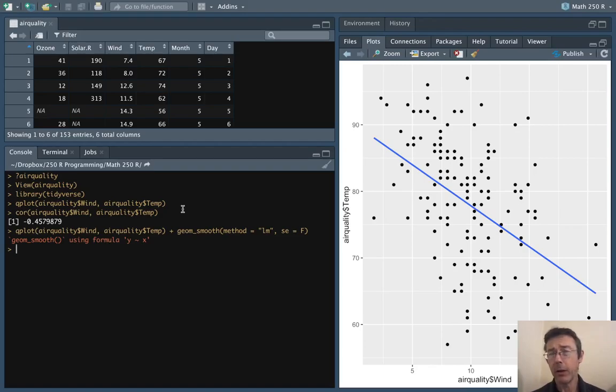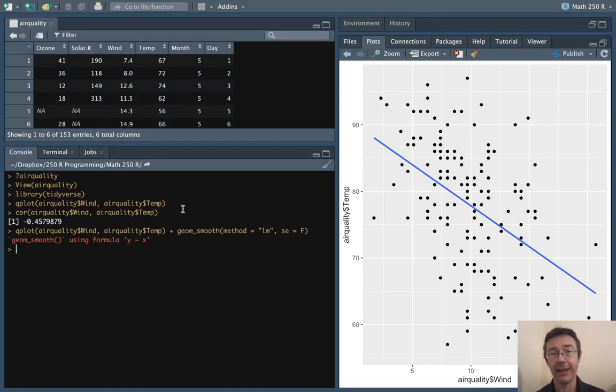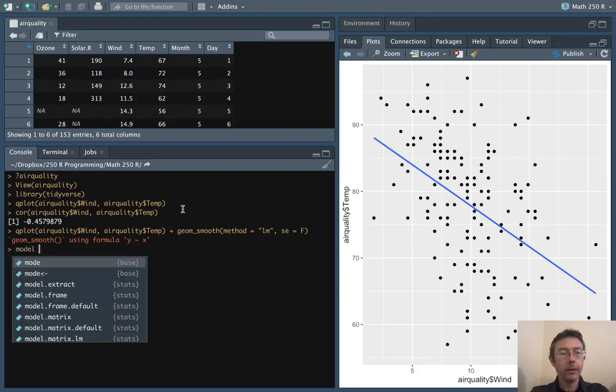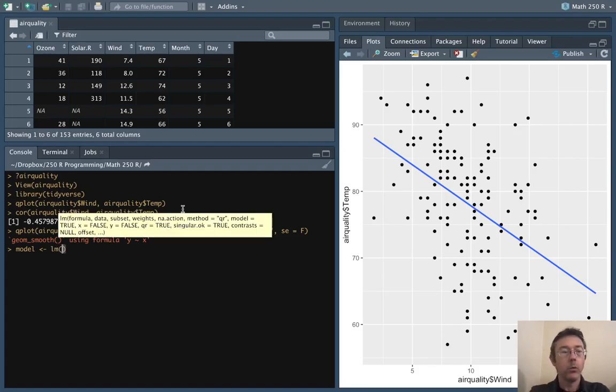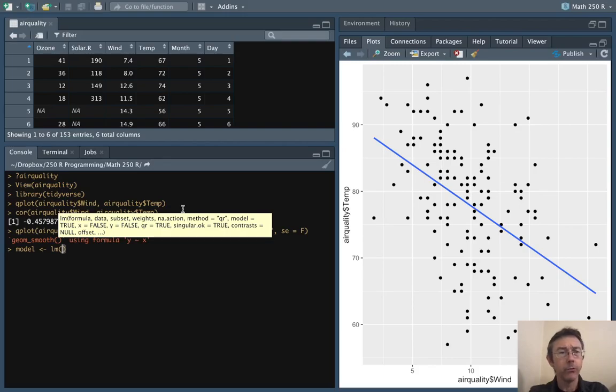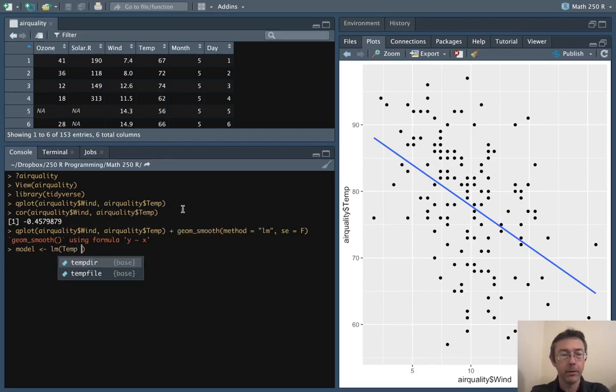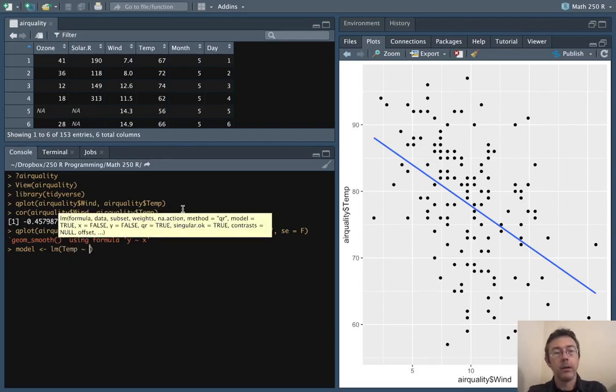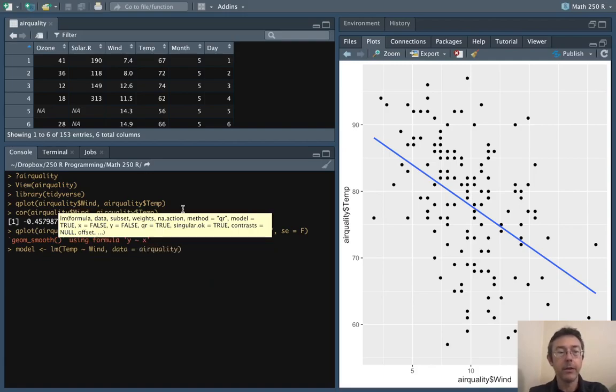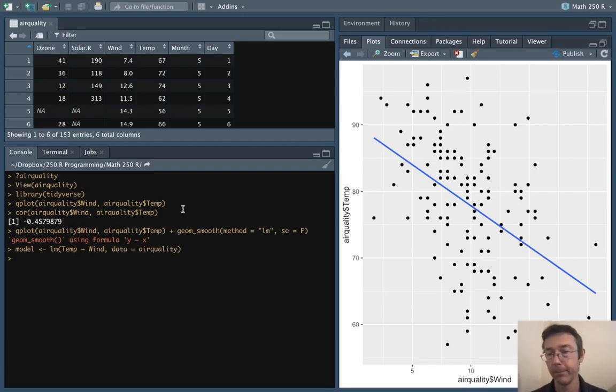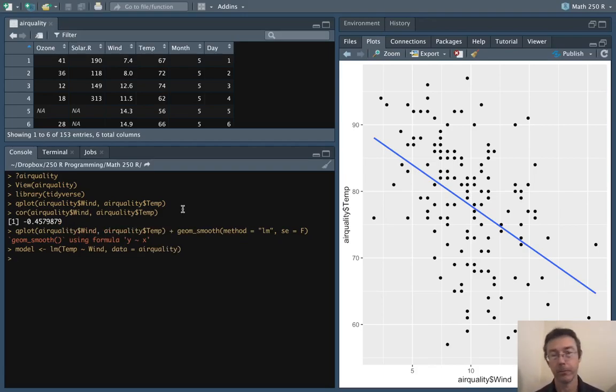Now we're justified in putting together a linear model, actually getting the equation of that regression line. Let's call it model. We'll do lm and first we put our response variable which is temp tilde and then our explanatory variable which is wind and then we explicitly say the name of the data frame. There's other syntaxes that will work here just as well. One lovely thing about R is there's many right ways to do most tasks.